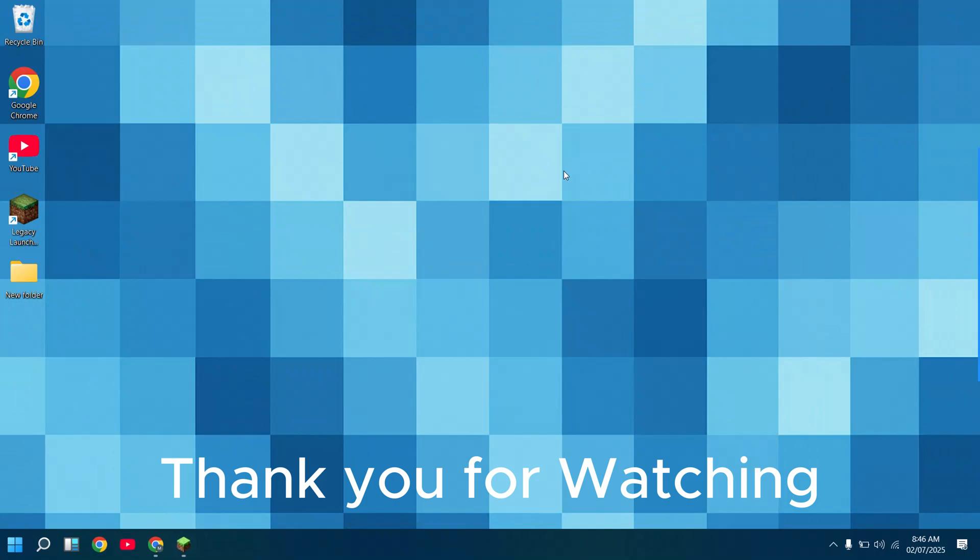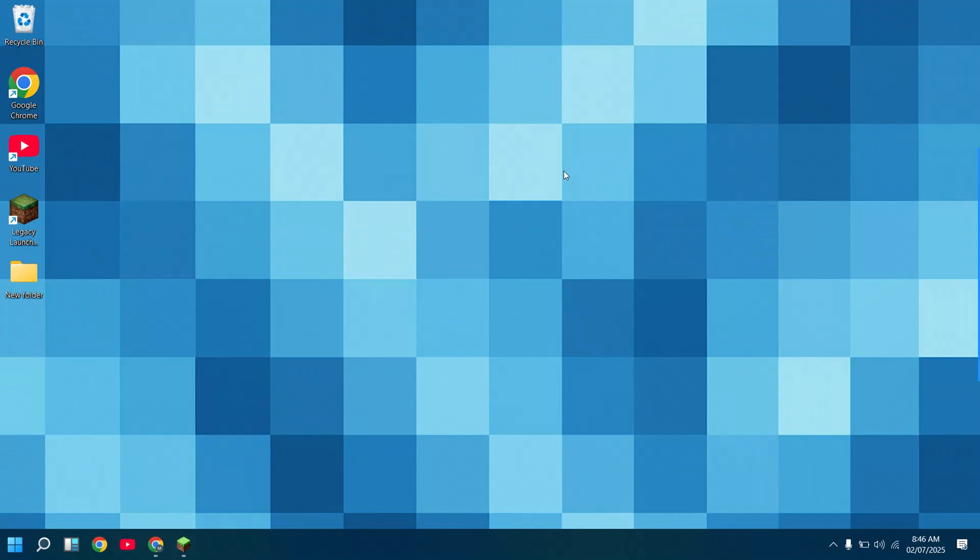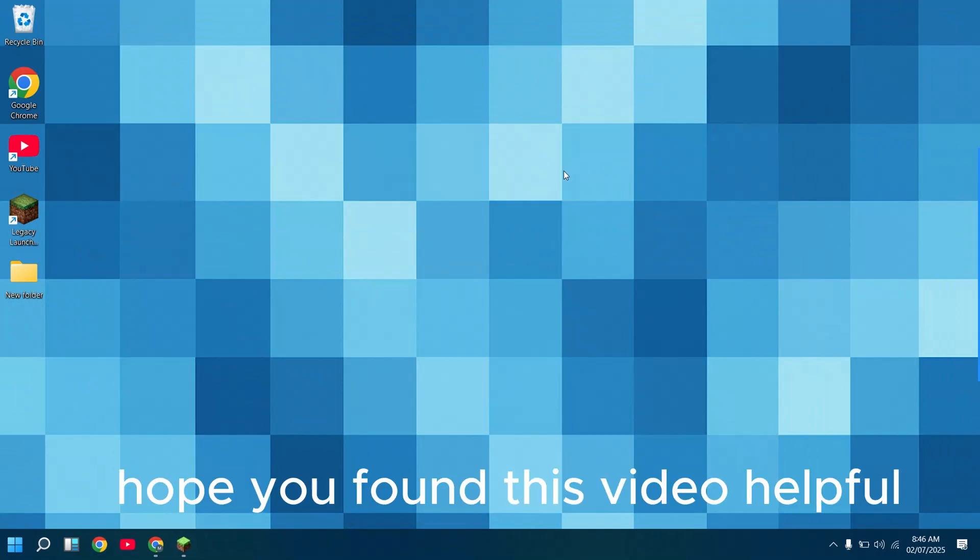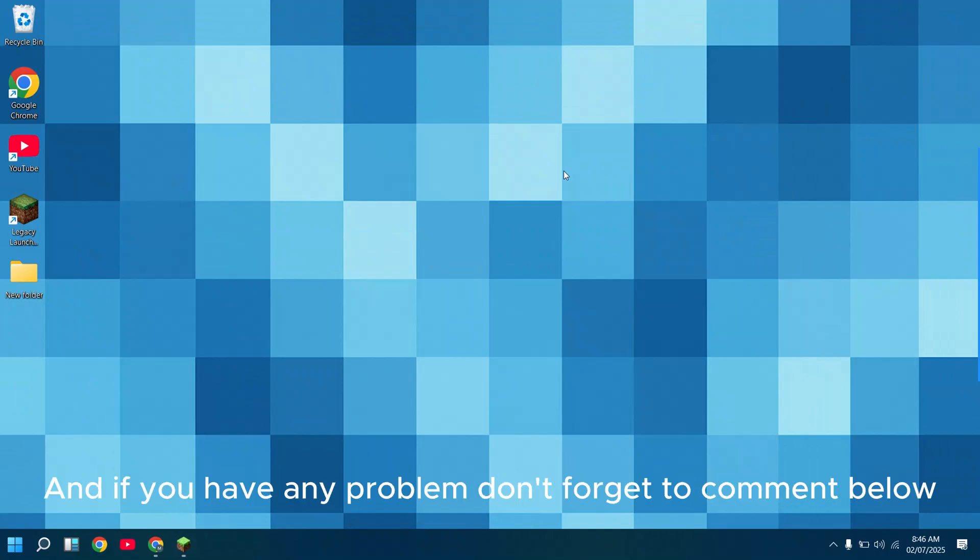Thank you for watching. Hope you found this video helpful, and if you have any problem, don't forget to comment below.